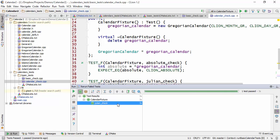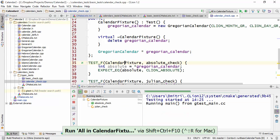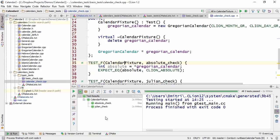So in this case, it ran just Julian check because that was the only test that has actually failed. Now let's rerun the entire fixture once again and take a look at some of the additional options which are available here.